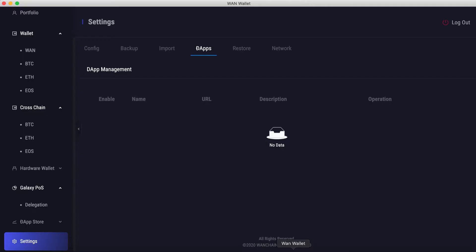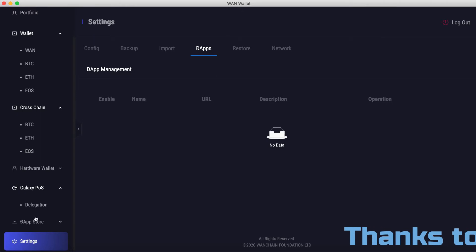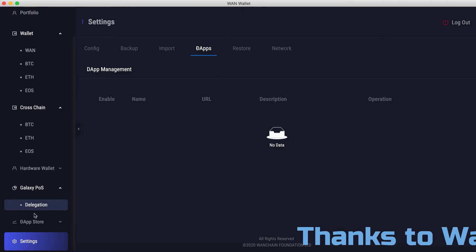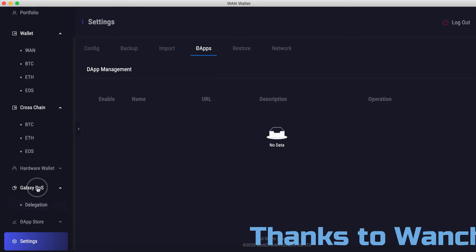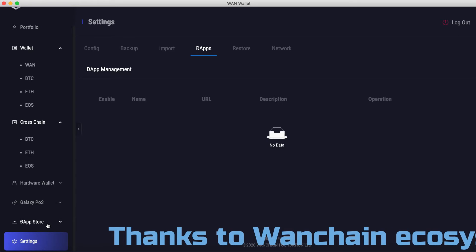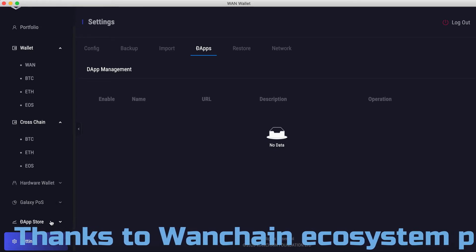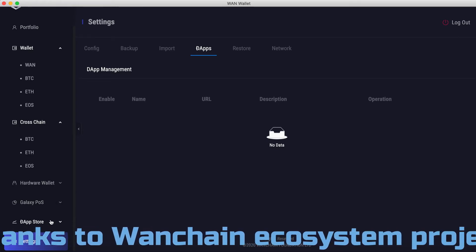Once you've got your wallet installed and set up and you have a little bit of ONE in your ONE wallet account, open up the wallet. You'll see here on the left side, underneath Galaxy Proof of Stake, there is a newly added tab: dApp Store.